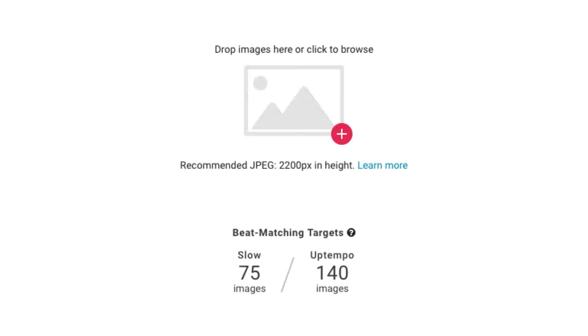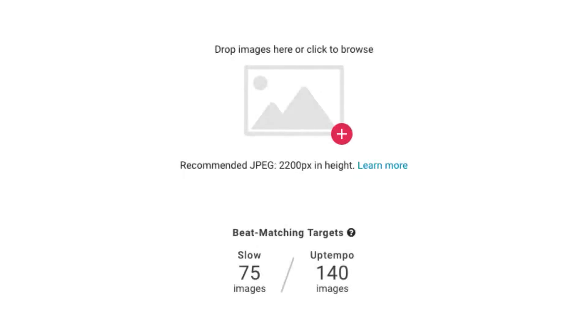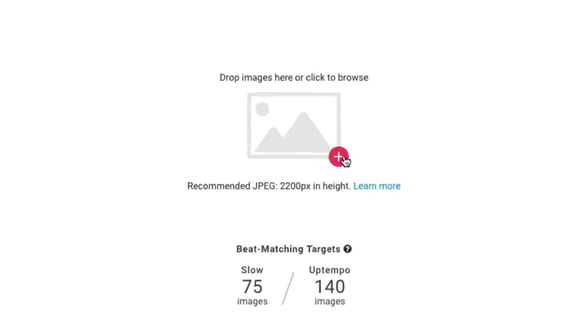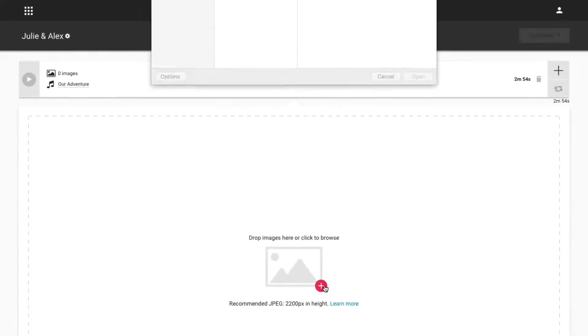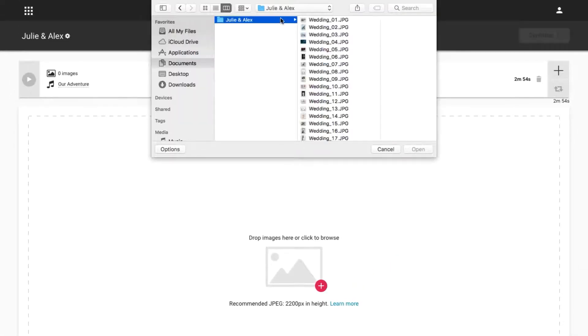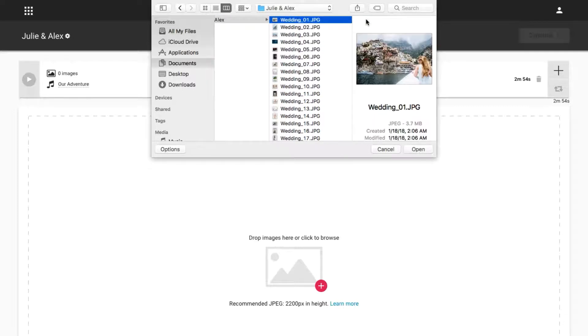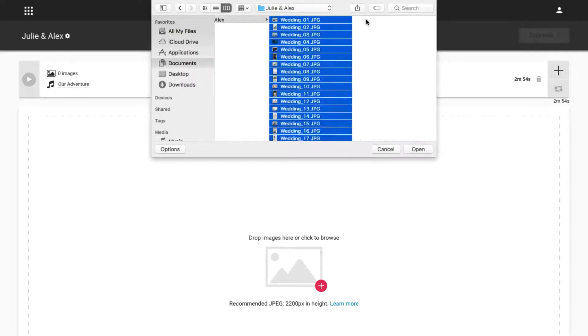To learn more about preparing images for upload, including recommended Lightroom export settings, click on the Learn More link. Now let's add some images. For the sake of this tutorial, we won't try to upload a specific number of images to enable beat matching right away. We'll just upload all of the images in our folder and enable beat matching later.